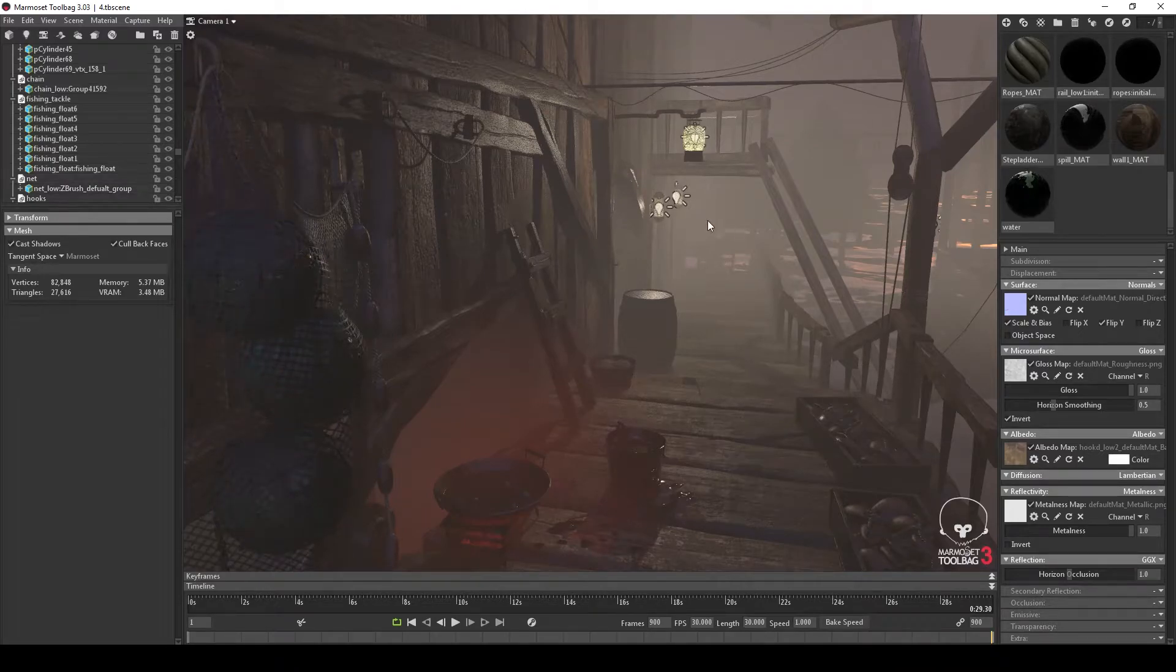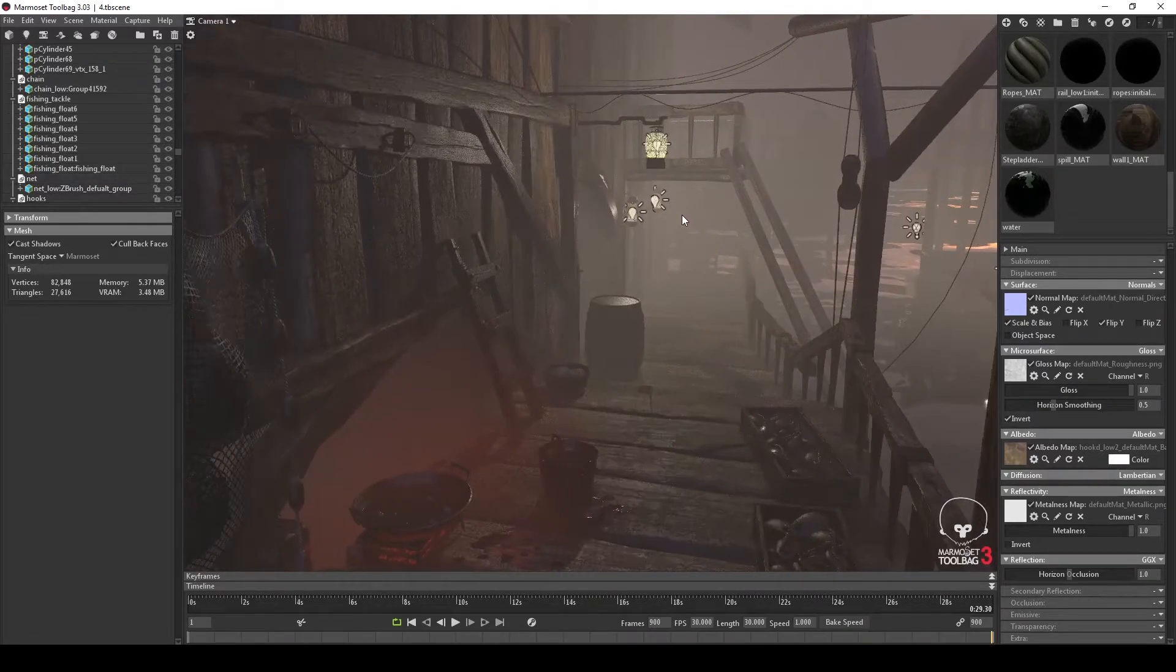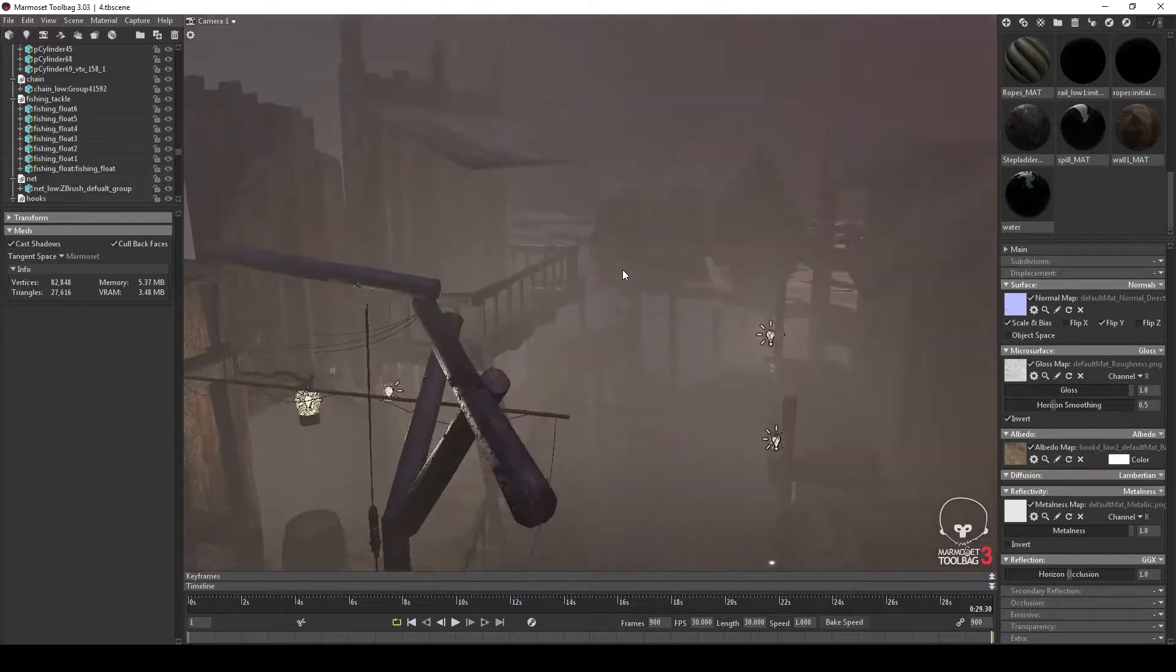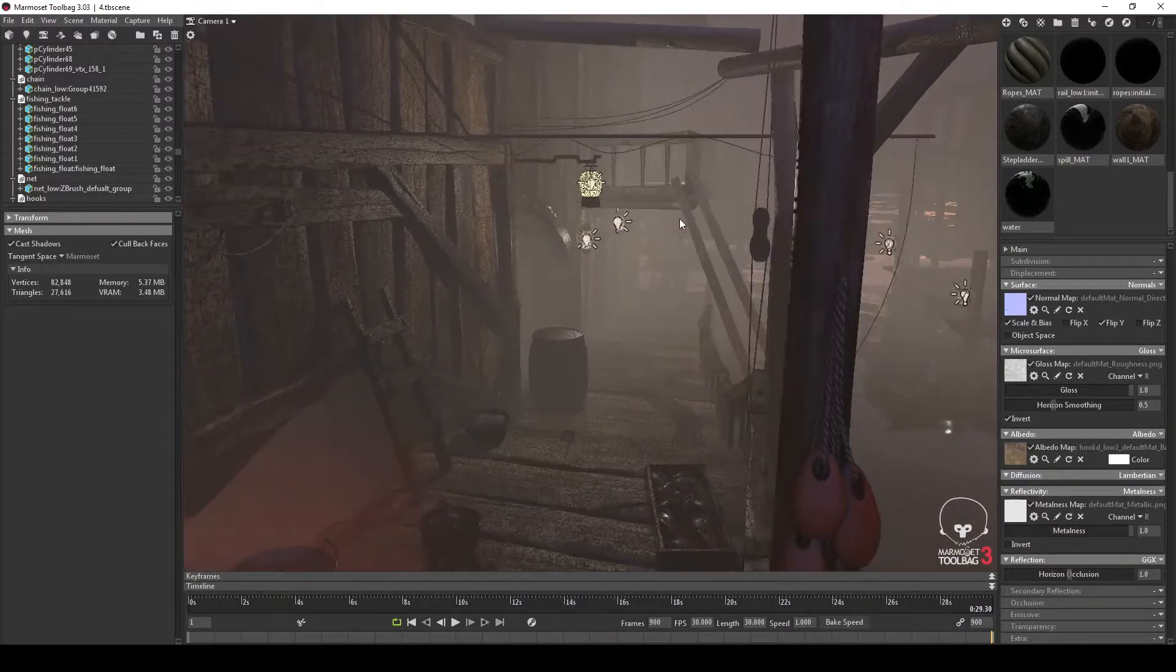Looking around the environment more, you can see the other varying elements, such as barrels, clamps, and the background elements like the water.